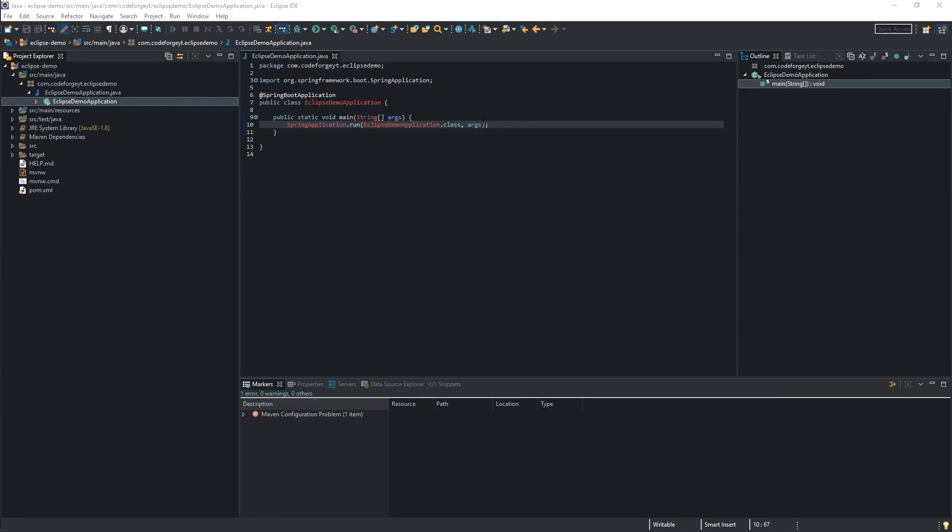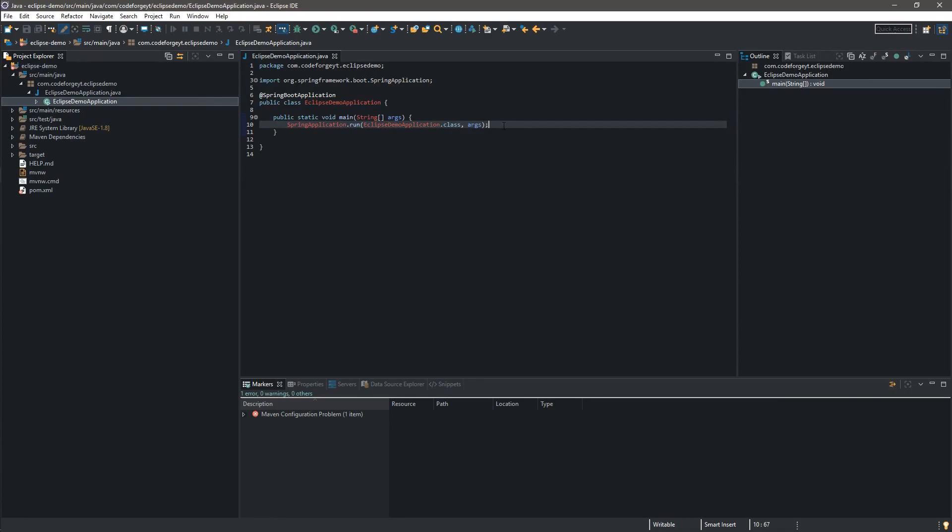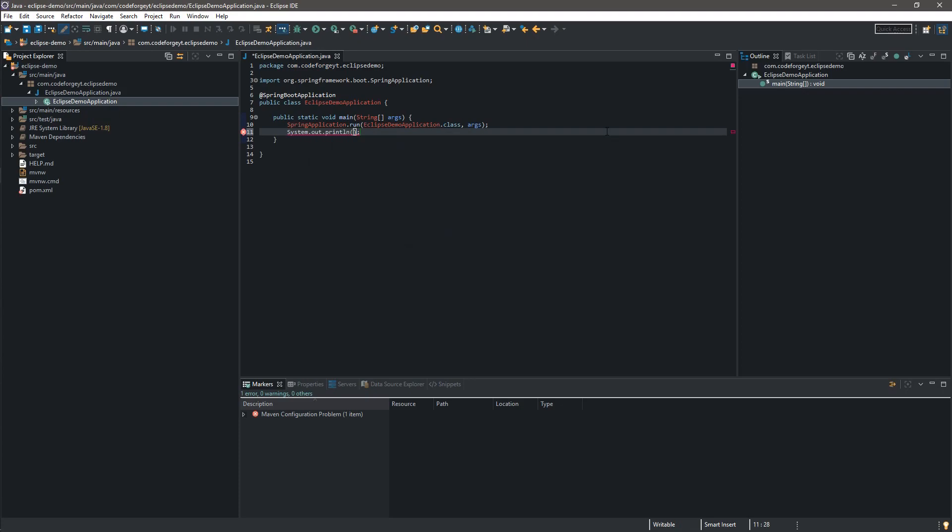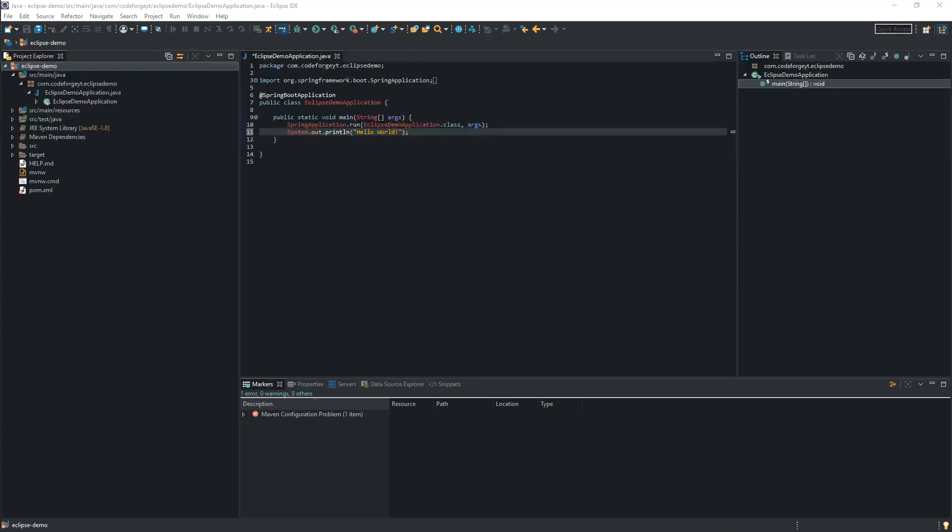And over here under the SpringApplication.run we want to type sysout. We want to hit Control-Spacebar Enter. And we want to type hello world. So this string should be displayed in the console after running our application.